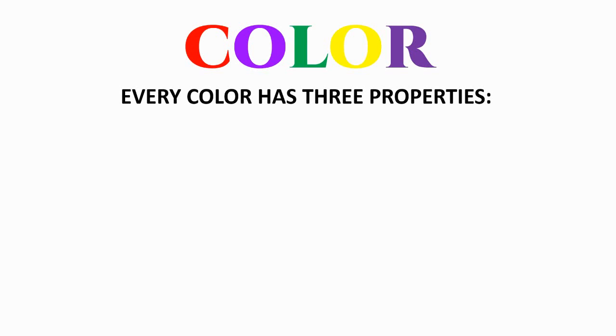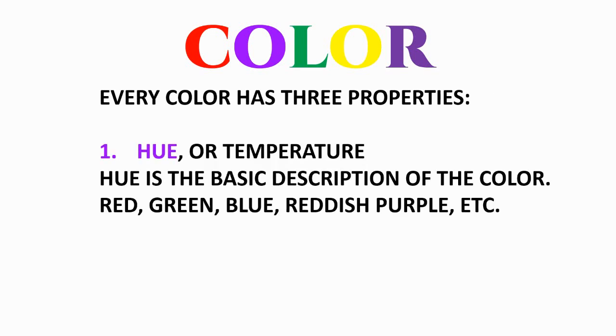It's time to think about colors. The first thing we can know about colors is that every color has three properties. What are those? The first one is hue or temperature. Hue is just the basic description of the color. It's red, it's green, it's blue, it's yellowish orange, it's reddish purple, etc.